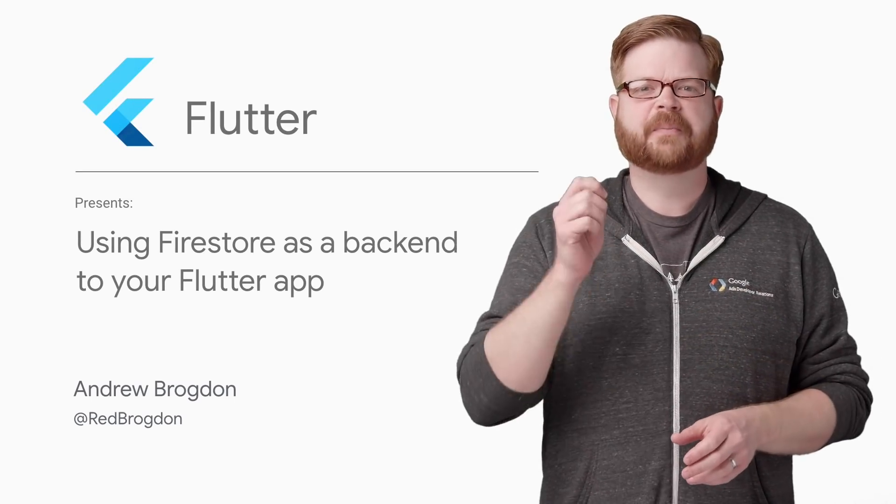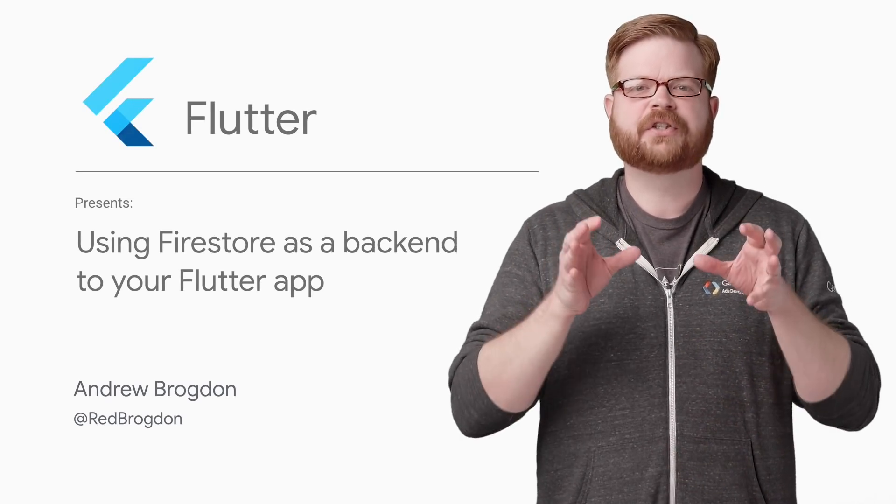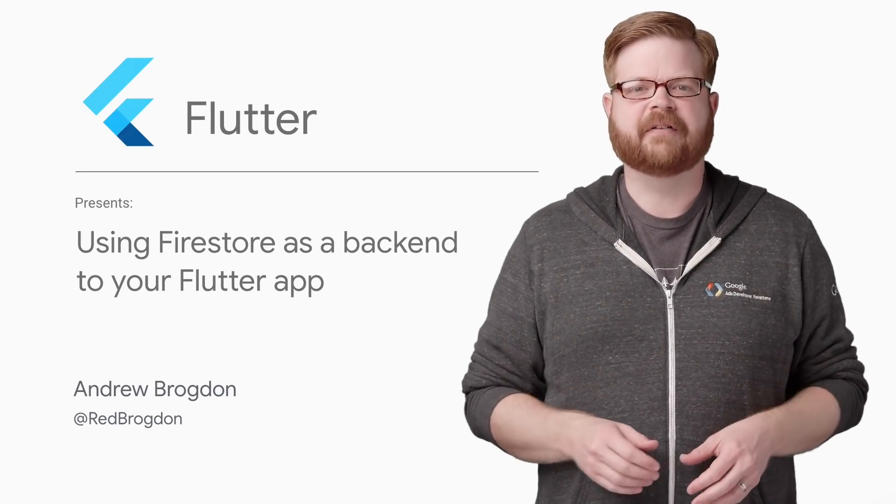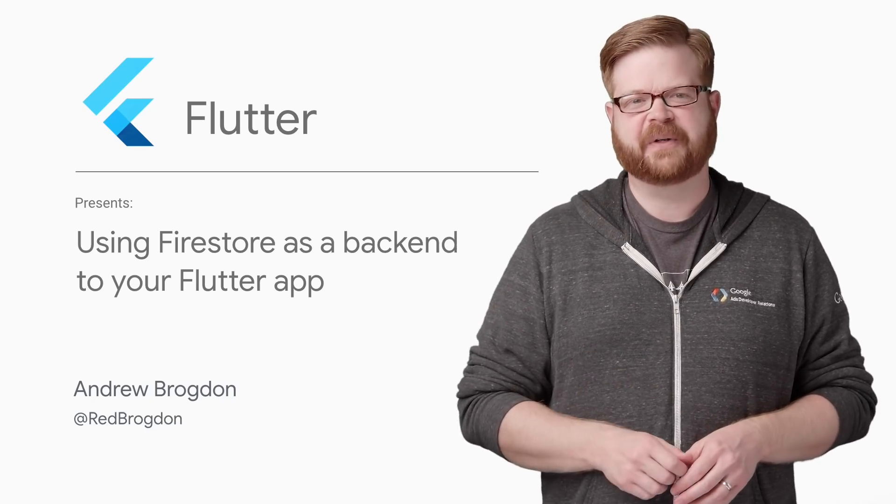Hey, everybody. I'm Andrew Brogdon from the Flutter team. And today, I'm going to show you how to quickly bring a Flutter app to life with Cloud Firestore.